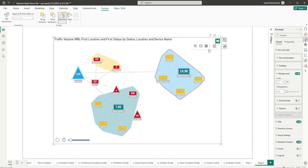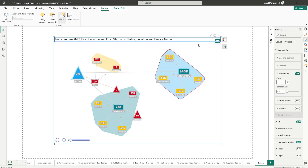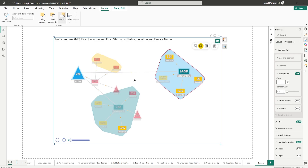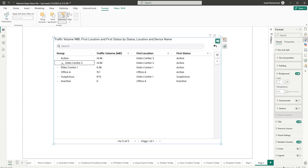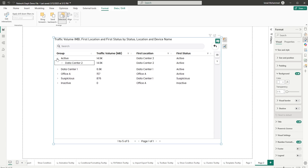We also have the lasso tool — you can highlight just two nodes by selecting them and those nodes will get highlighted. There's also a reverse lasso: deselect those two nodes and the rest of the nodes become highlighted. We also have an option to switch to a grid view, where you can see the data in tabular format and expand hierarchical data as well.